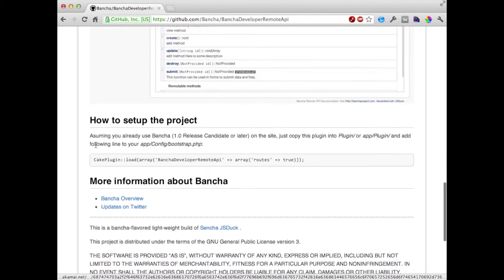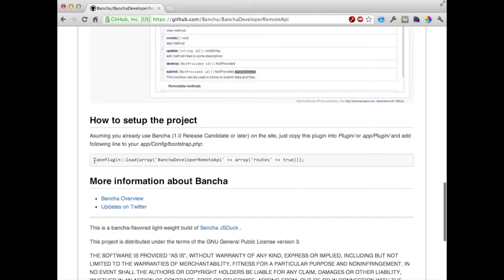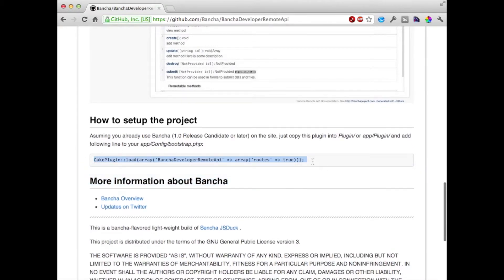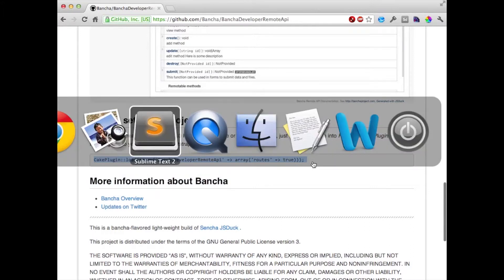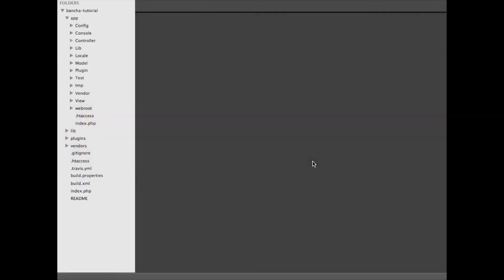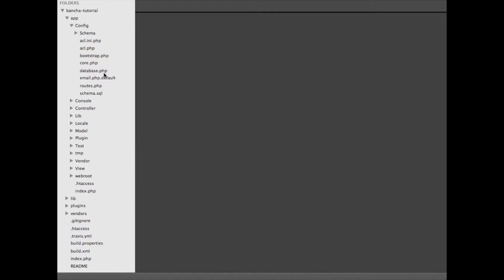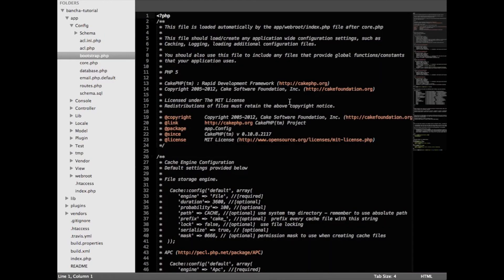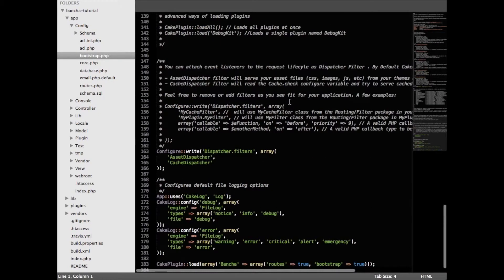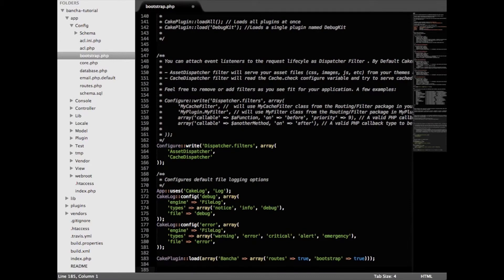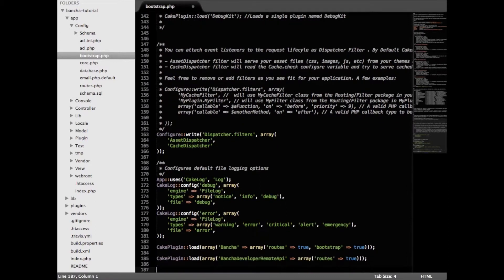So to install it we just have to copy this line of code which will tell CakePHP that there is a plugin here. For the purpose of this presentation I'm going to use the project which we already created in the first two tutorials of this session. We're going to the config and bootstrap and just at the end we're going to add the new plugin.